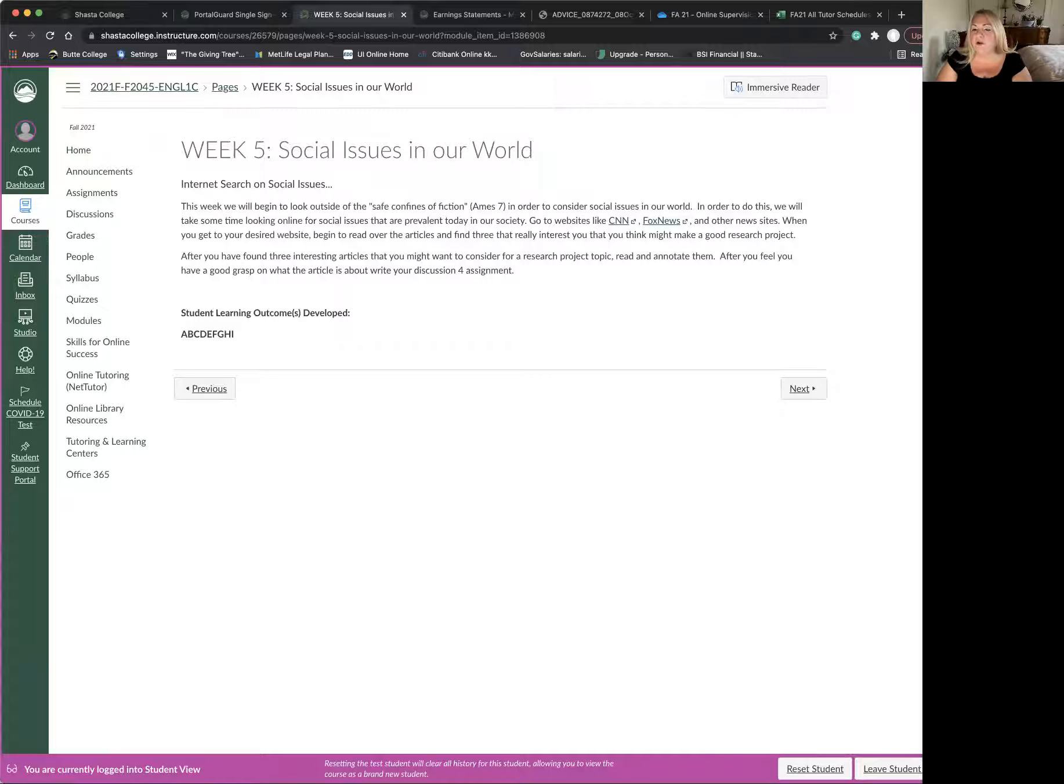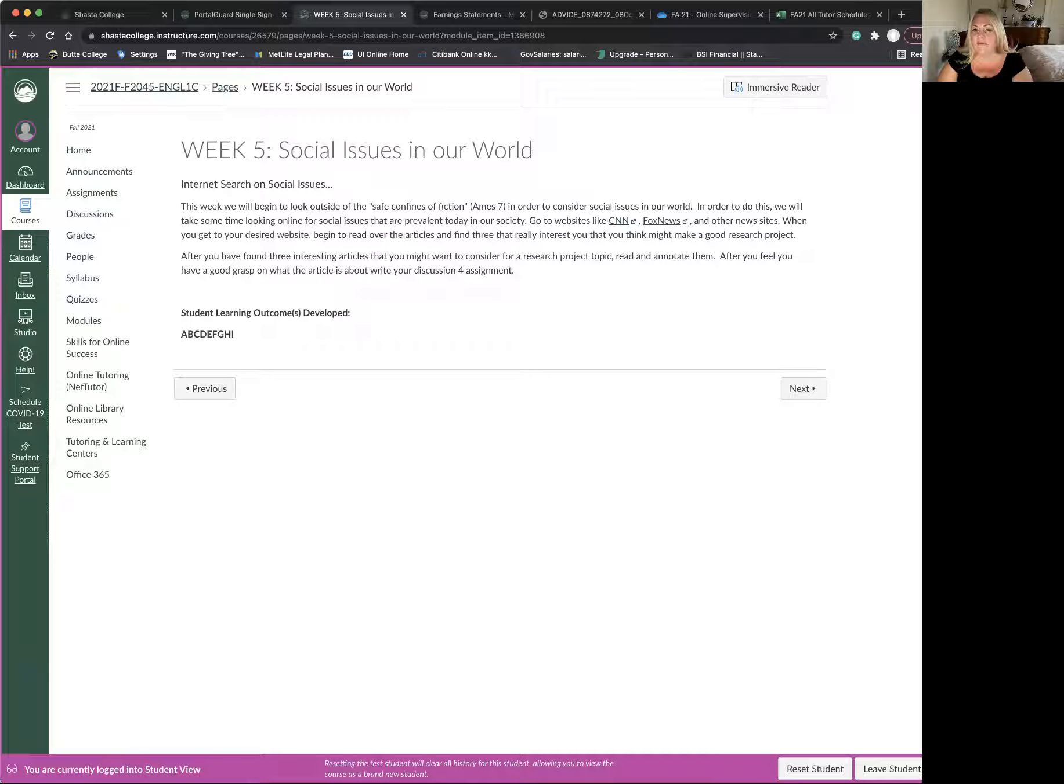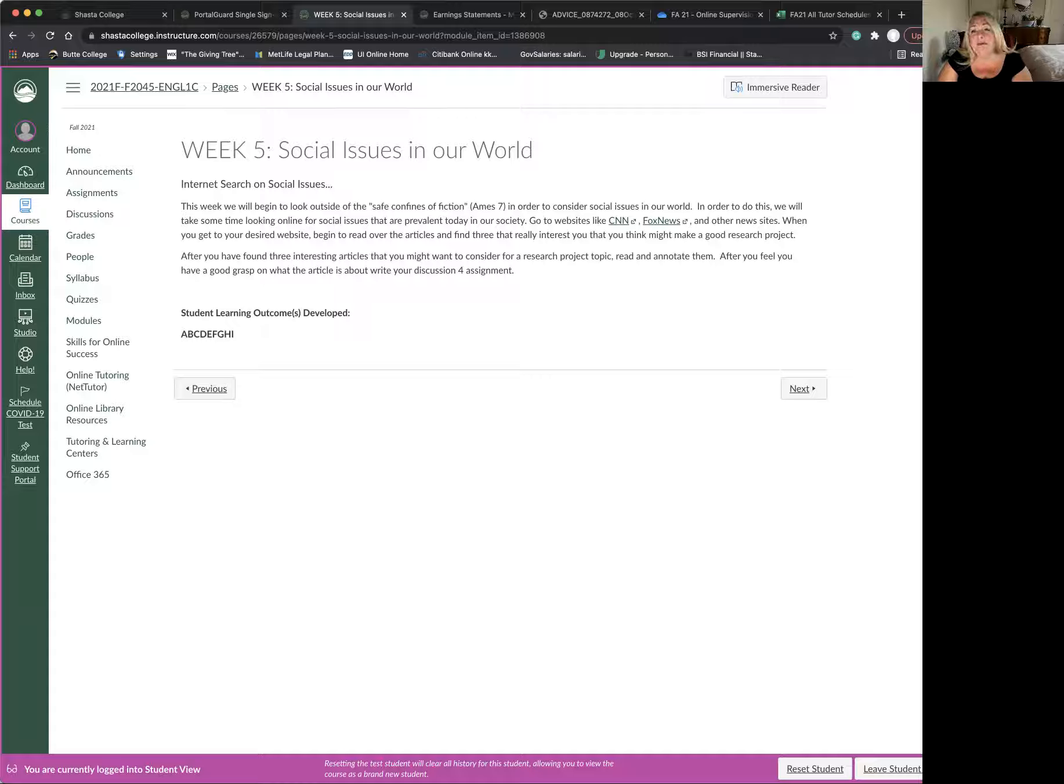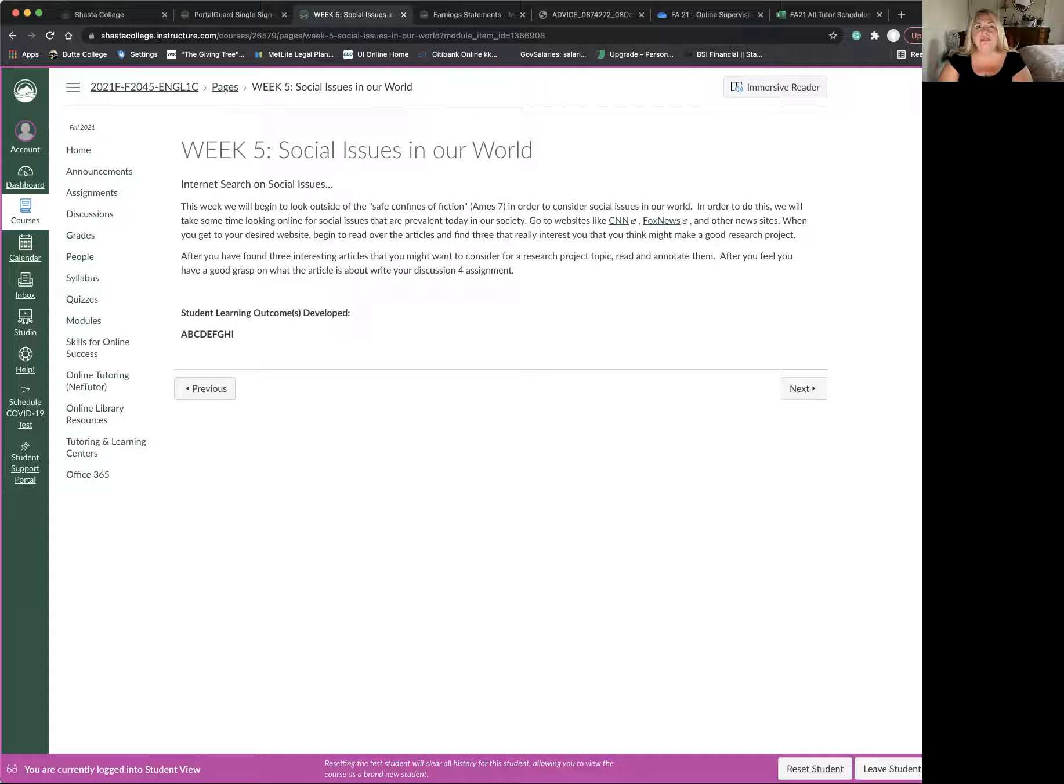And I'd like you to go into those websites and find three interesting articles that you might want to consider for a project topic. I want you to read them and annotate them. Take notes alongside and see if you can get a good feeling for what the article is about.